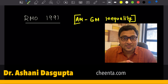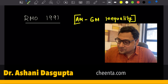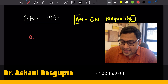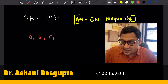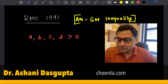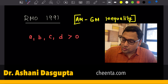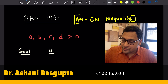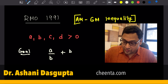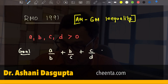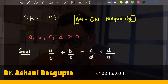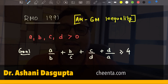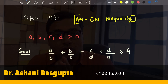Let's get started with this problem. It says that we have four numbers a, b, c, d — all of them are positive. And we have to show that a/b + b/c + c/d + d/a is always greater than or equal to four. So we want to show this particular thing.